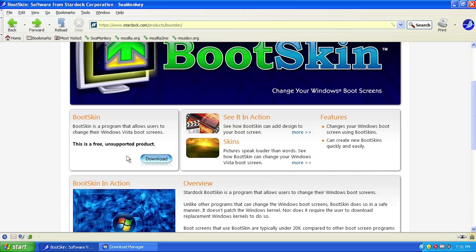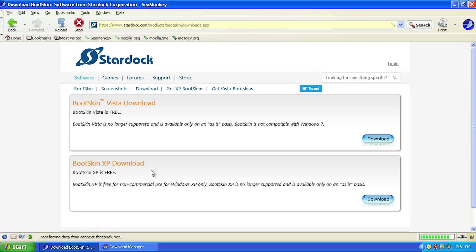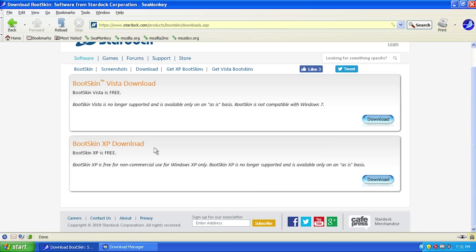If you head over to stardock.com/products/bootskin, you'll see this page. I'll have the link in the description. Just click on download and choose either the Vista or XP version.